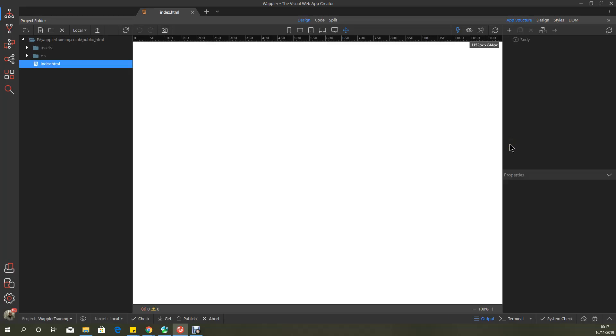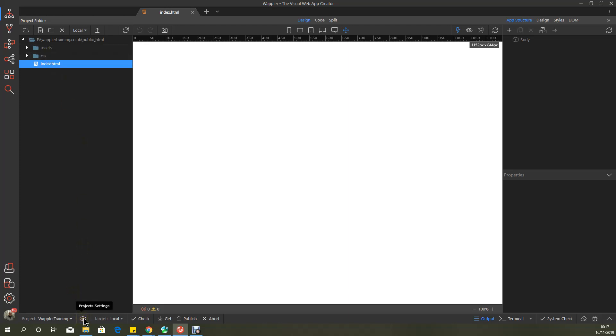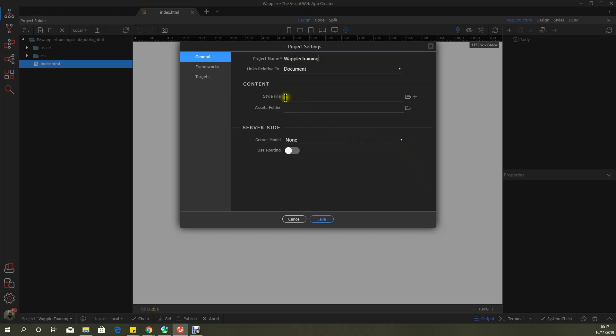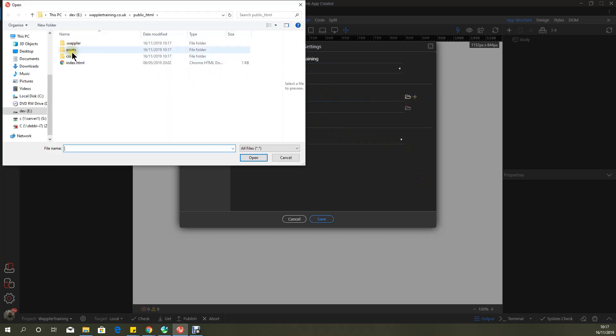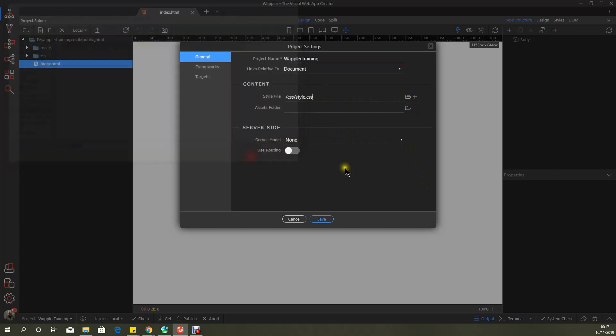And that's the target created. Now you'll notice that once you create the target, it creates two folders for you, an assets folder and a CSS. You're not compelled to use those folders for your assets and your CSS. You can redefine your own, but for simplicity, I'm just going to stick with the presets. So I'm actually going to go back into project settings here and you'll see now it will ask you for your CSS style page.